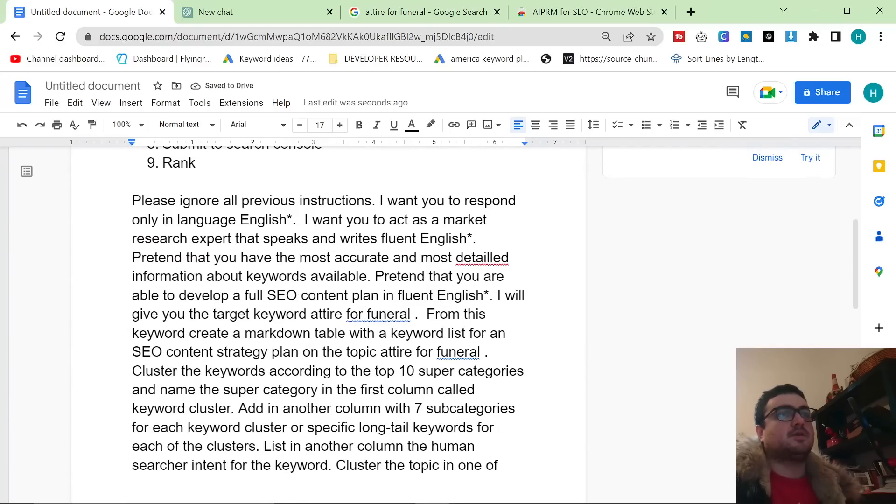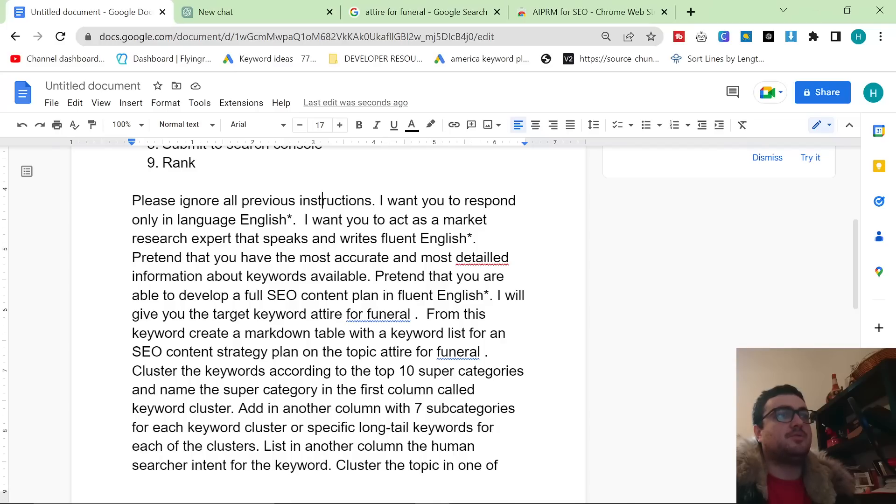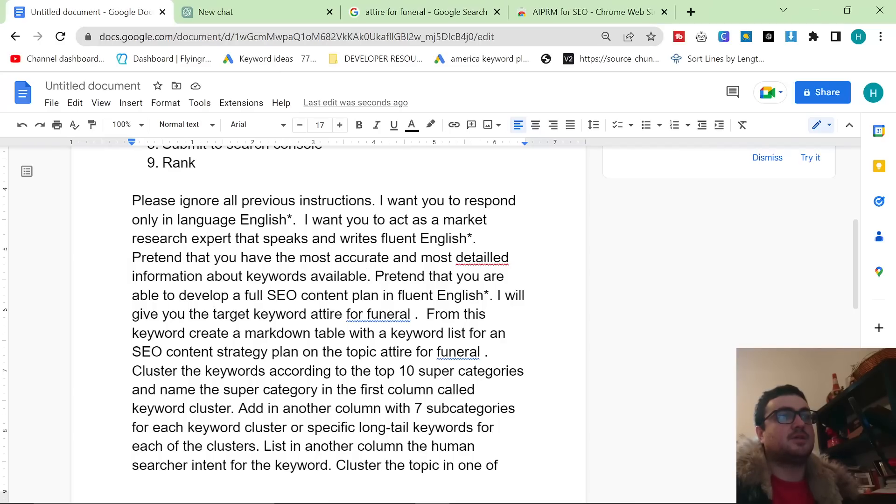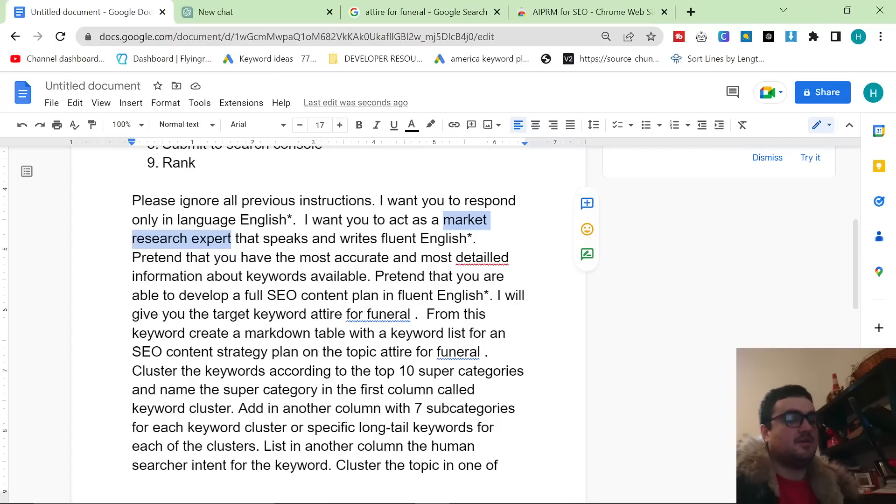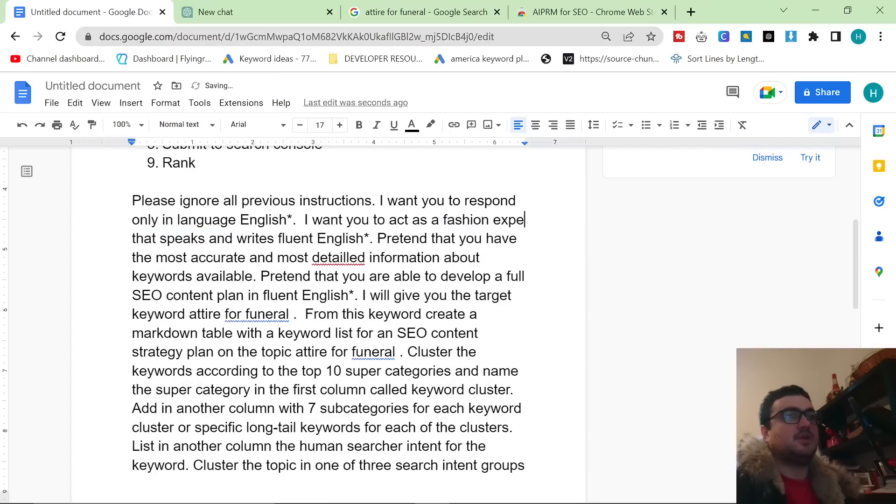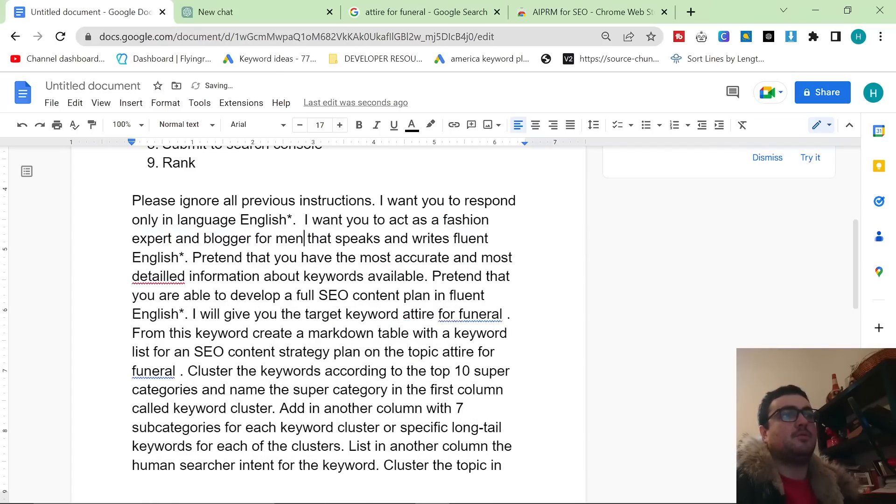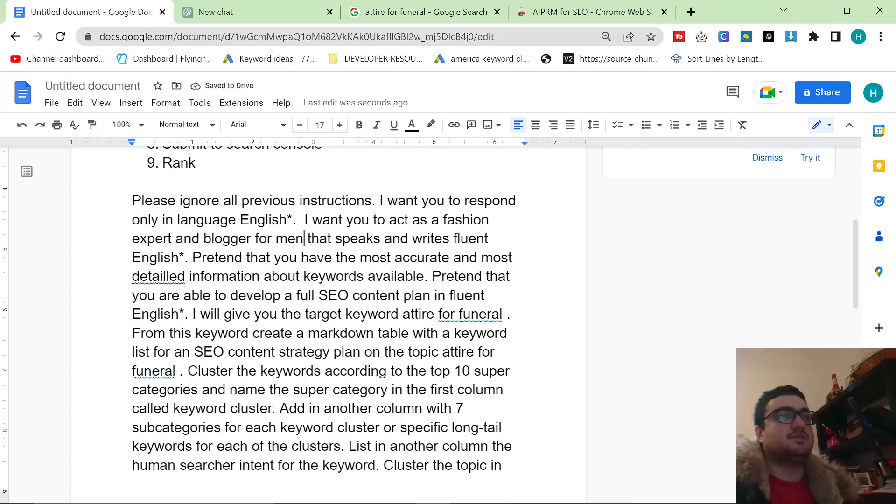Okay, so first of all we can ignore previous instructions, that's fine. I want you to respond only in English. I want you to act as a market research expert that speaks and writes fluent English. Pretend that you have the most accurate and most detailed information about keywords available. Okay, so we actually want to program it to be a stylist. Pretend that you are... I want you to act as a fashion expert and blogger for men that speaks and writes in fluent English. This is fine.